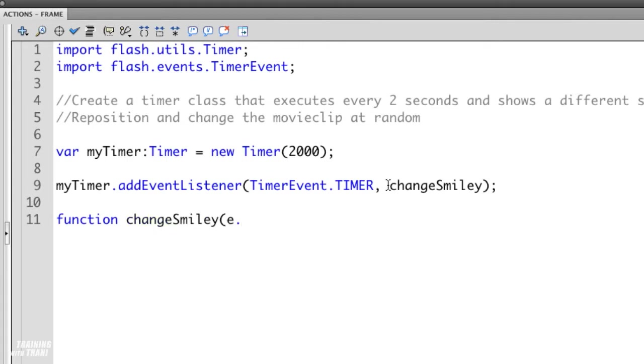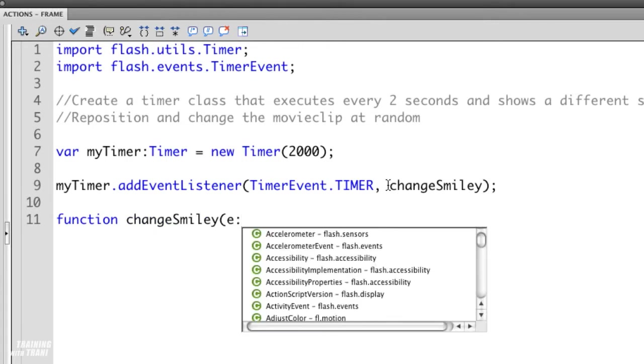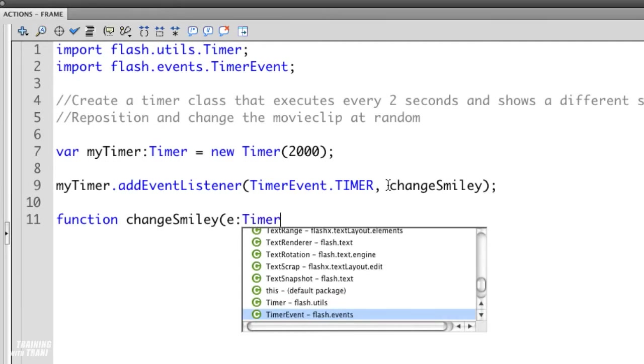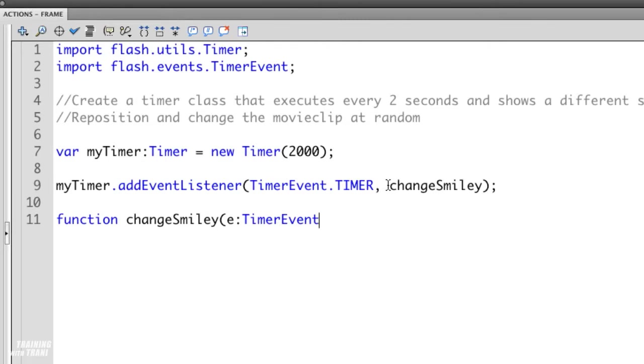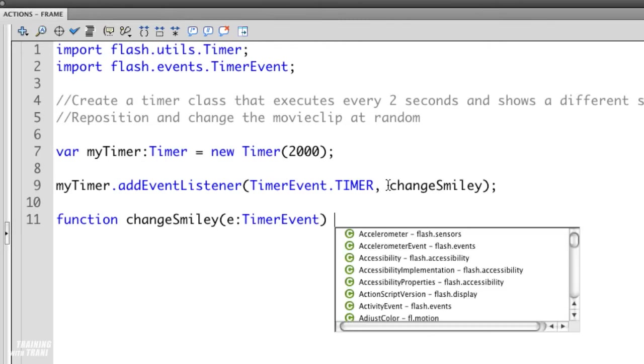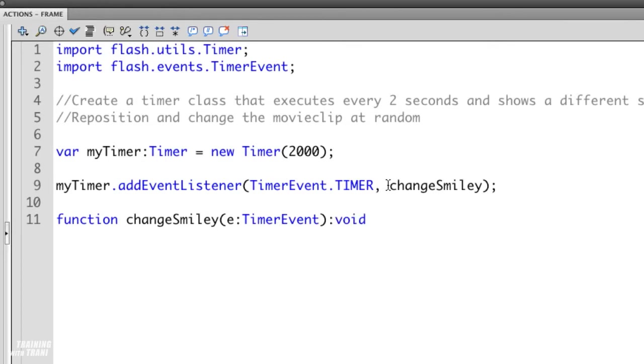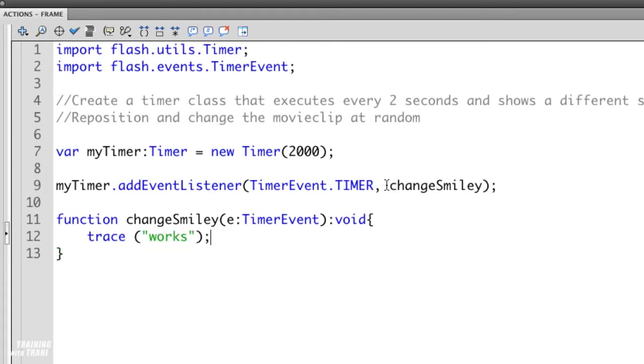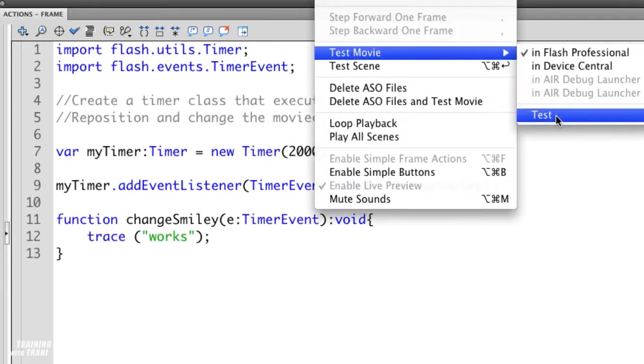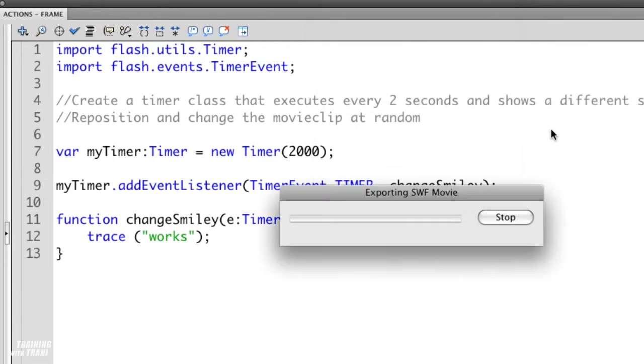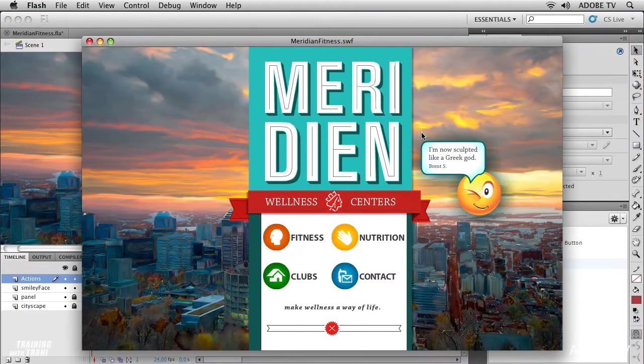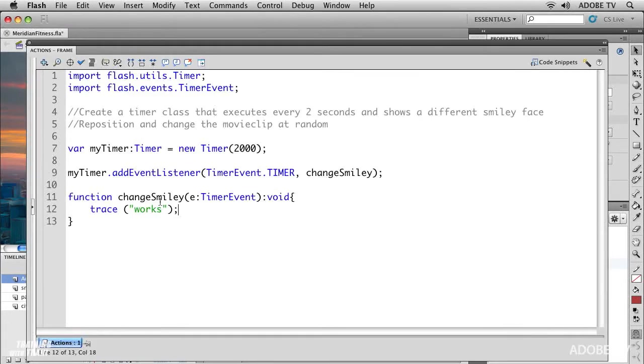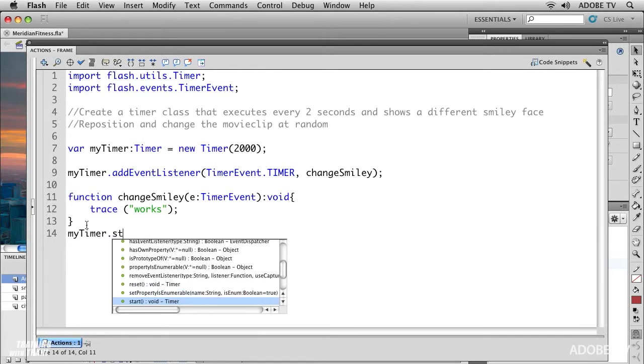Now I need to go ahead and write my function, changeSmiley. That is a timer event. Again anytime you get that pop up you just select that item, hit enter and there it is. Void. And watch when I add this opening curly brace. When I hit return it automatically adds that closing curly brace. That will really get you out of a lot of jams. Now I can throw in a quick trace statement just so I know that it works.